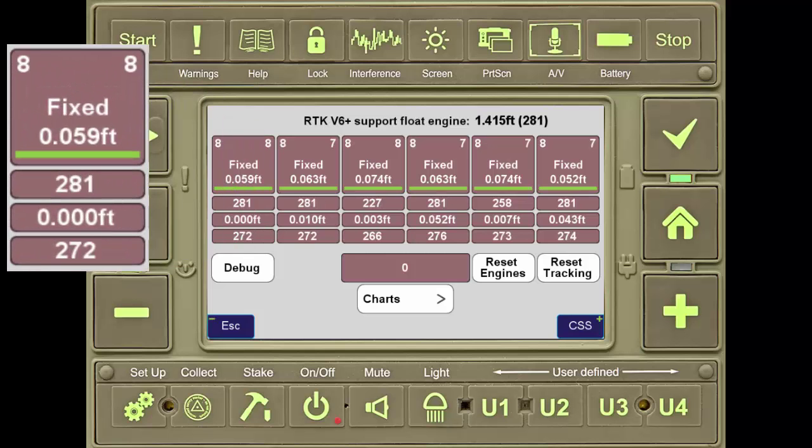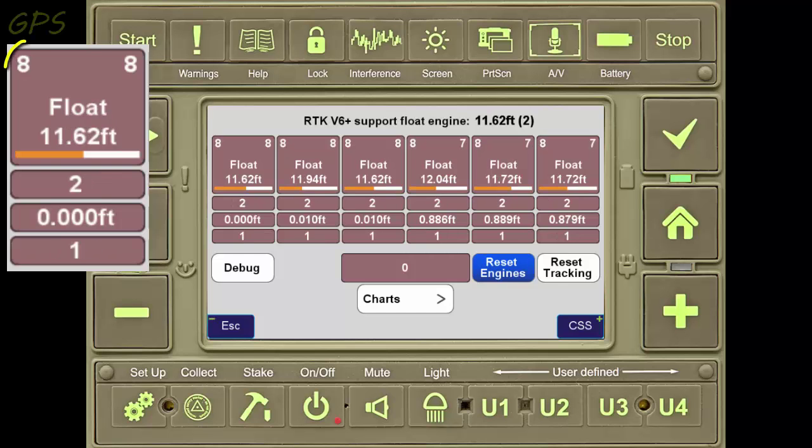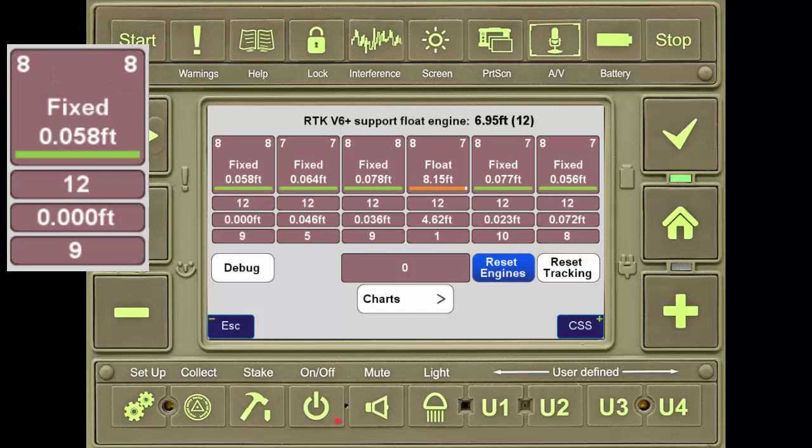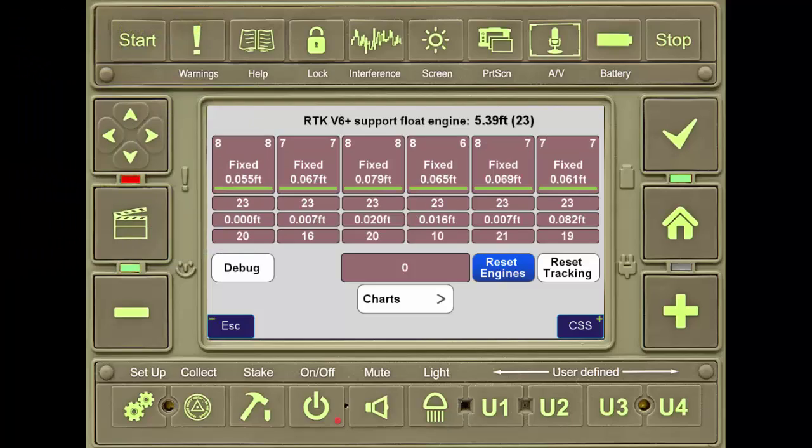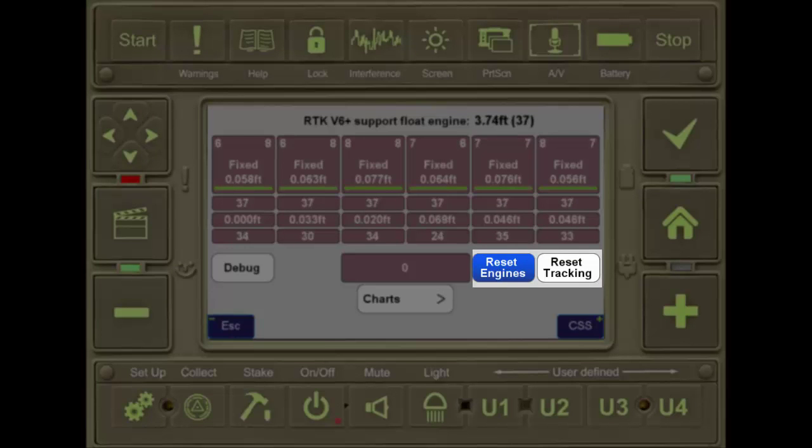Each of these tiles shows the current fixed status of the engine, as well as the number of satellites of GPS and GLONASS being tracked at the moment. Here, the user can also reset the engines or reset tracking.